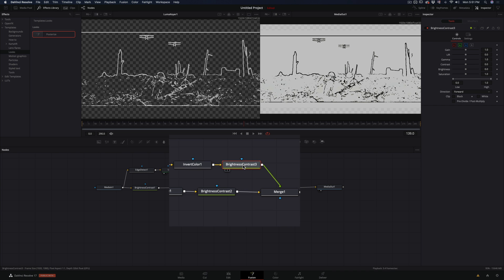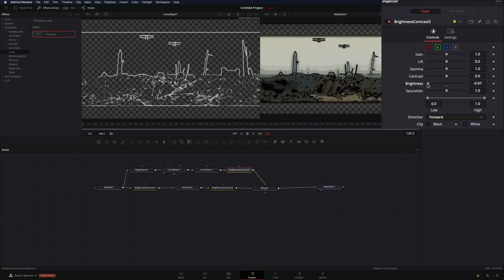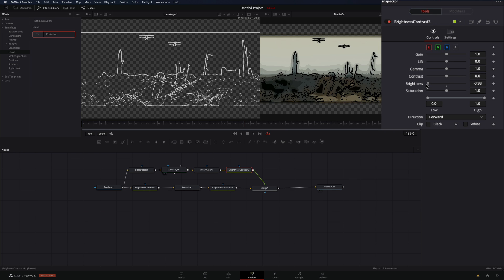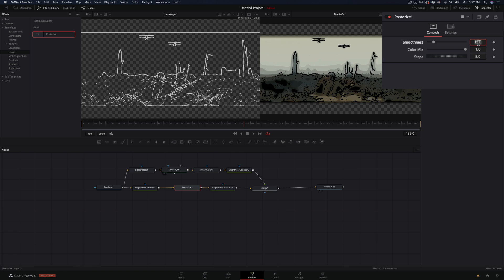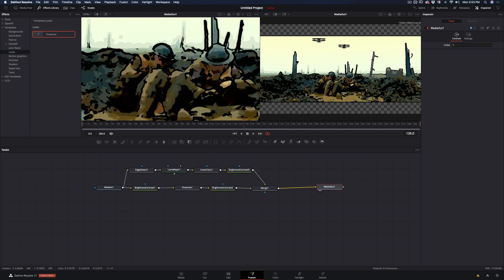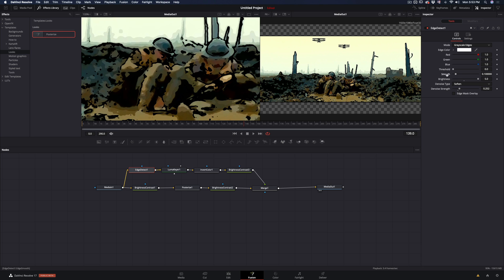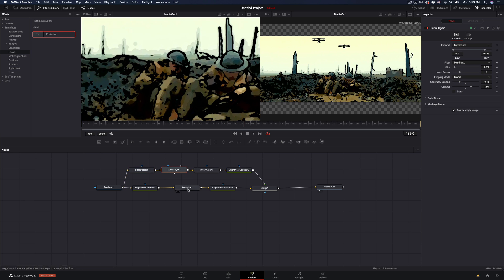Select the brightness node after the invert color node. In the control panel, bring the brightness slider all the way down. Select the posterize node, and bring the smoothness value down. From this point it is just going back and forth and play around with the sliders until you end up with something you like.